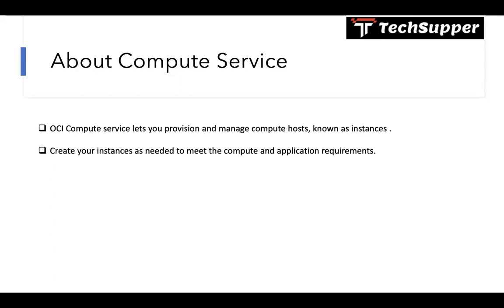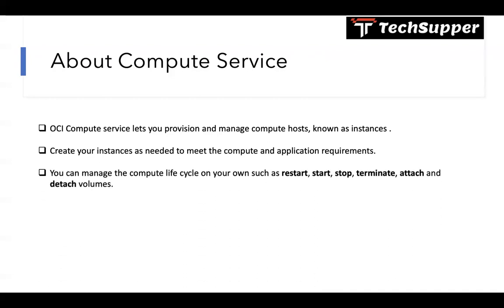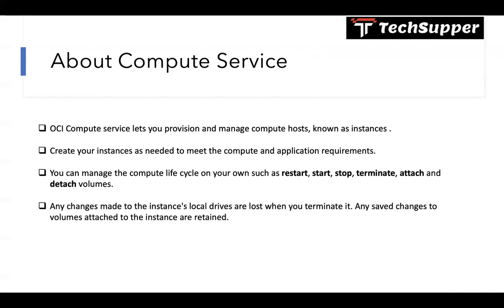You can manage the compute lifecycle on your own using the browser-based console, such as you can do the restart of the compute, start, stop, terminate, attach and detach volumes.